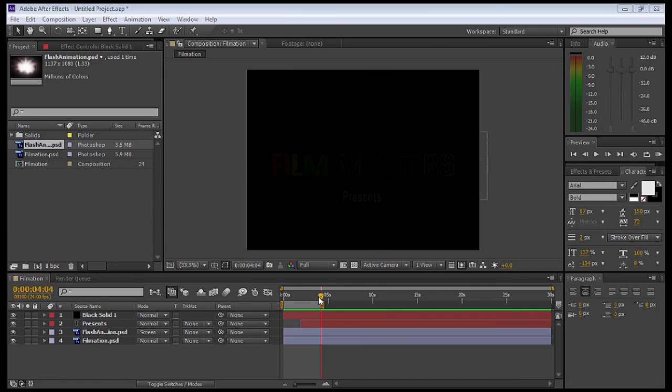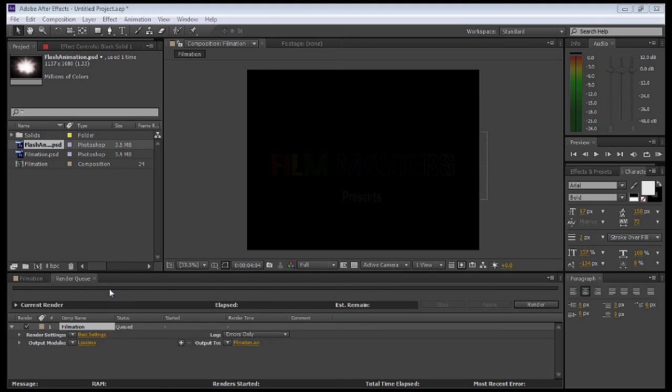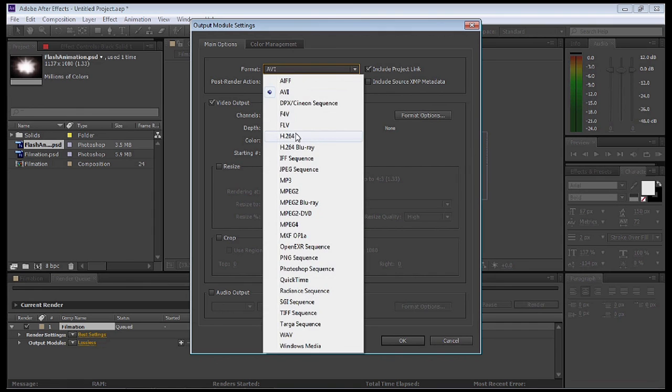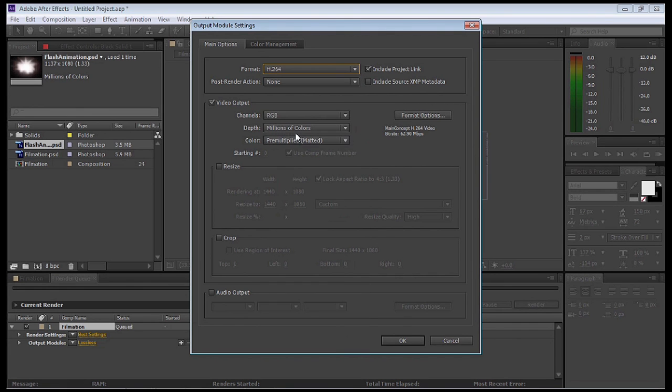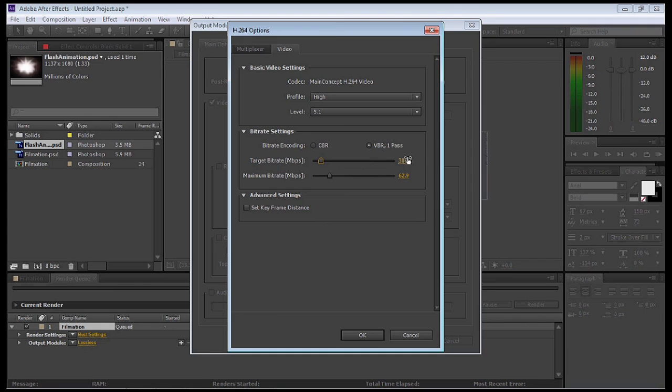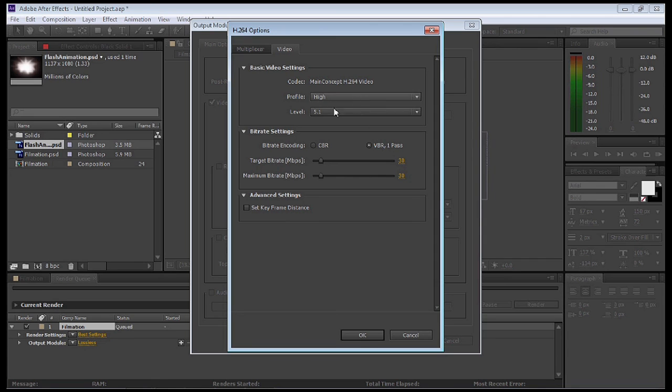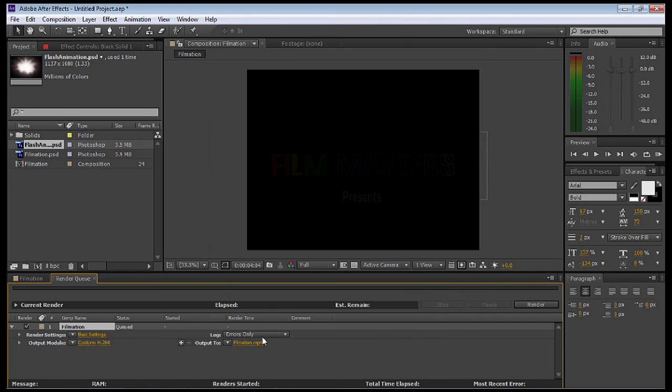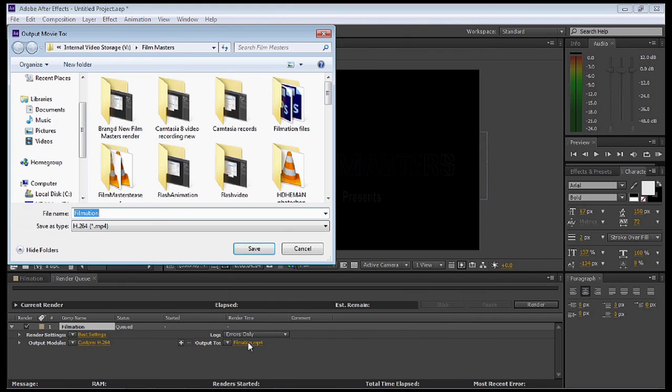We're going to go to Output Modes. Select the Format drop down. I'm selecting H264. Select Format Options. I'm going to adjust the bitrate settings. You can use a slider or actually go in and change the value. I'm going to change both values to 30. That's pretty high, but it will give us a nice high-resolution image. If you have audio, make sure you select Audio Output. Just leave it the same and select OK.